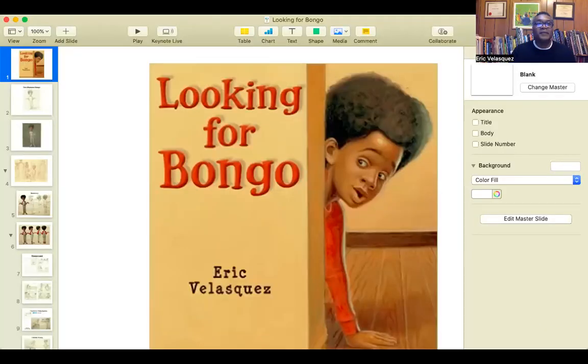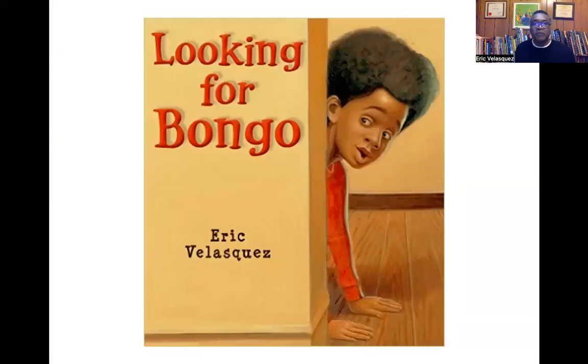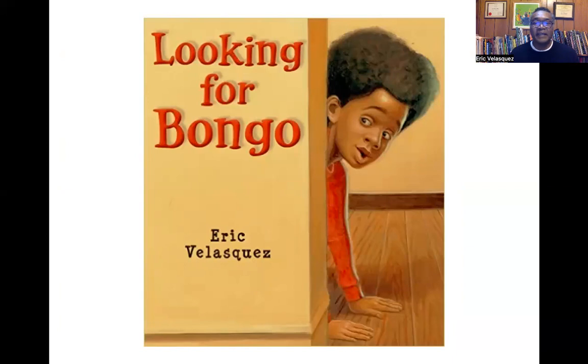Hi, my name is Eric Velasquez and I am the author-illustrator of Looking for Bongo, a story that I really enjoyed illustrating and writing, and I want to share it with you today. Looking for Bongo is loosely based on my life at home with my grandma and my parents. I had the great fortune of having what I considered three parents, and it was a wonderful household. I had a dog and a cat, and all of these things are reflected in the story.